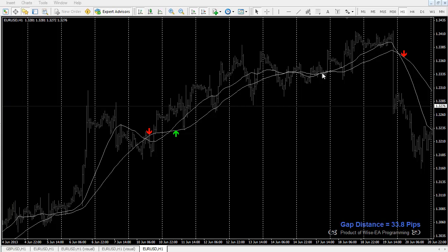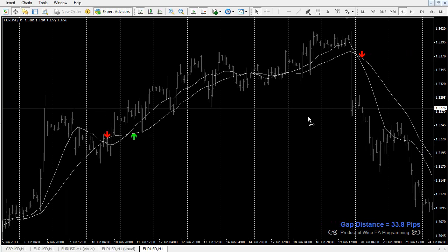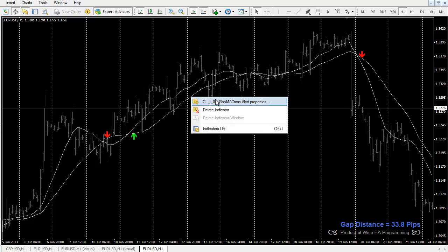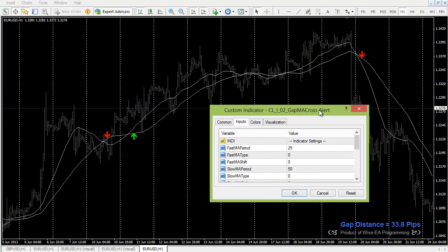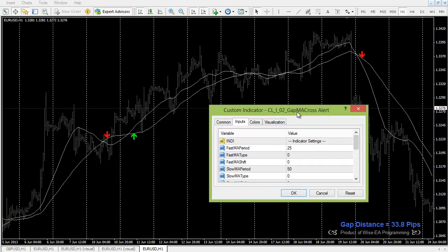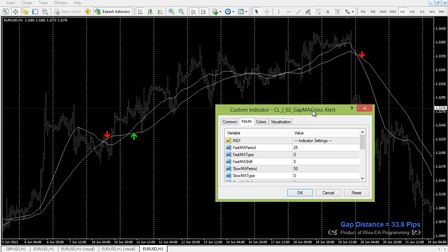A lot of clients like to use this idea to filter out some of the small crosses, which is a filter based on the distance — or the gap — between the two moving averages. This is the principal idea of this indicator. I named it 'Gap MA Cross' because the gap is the principal idea.